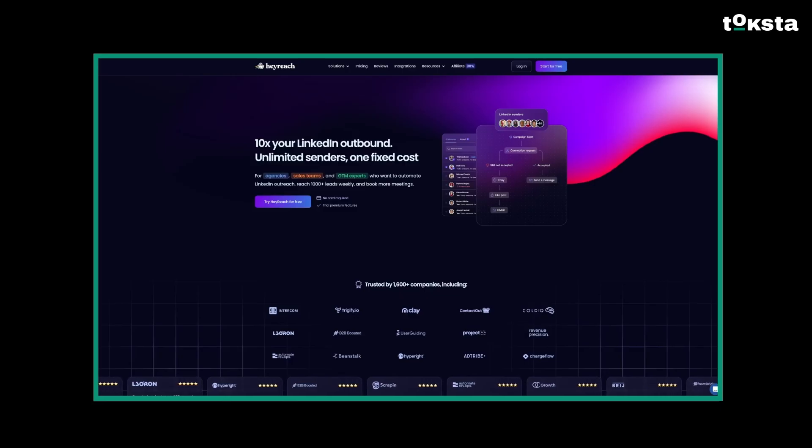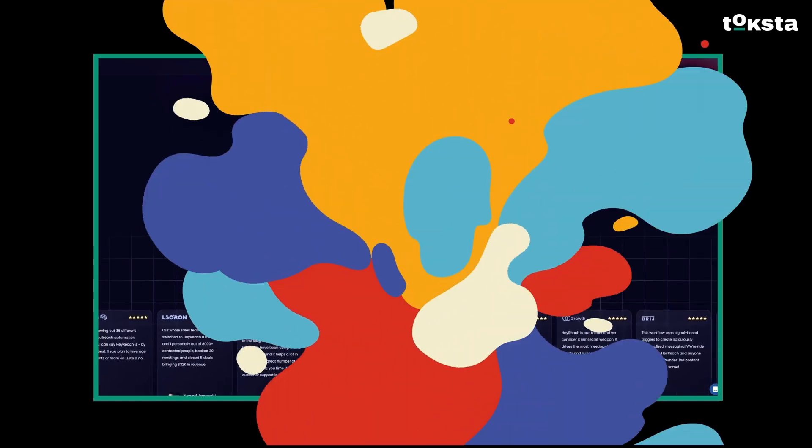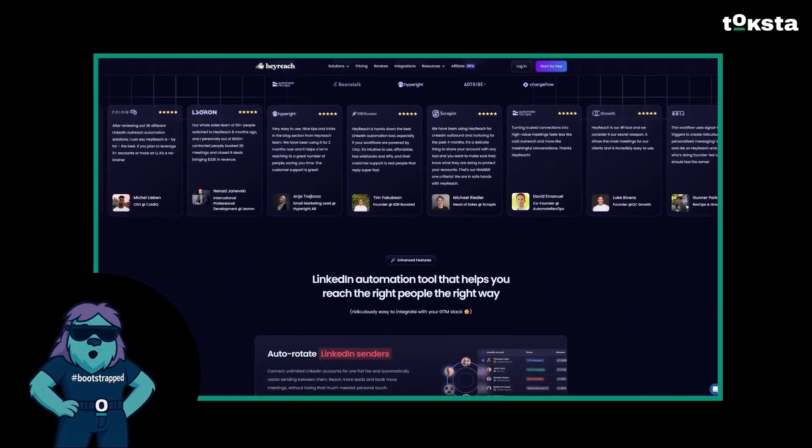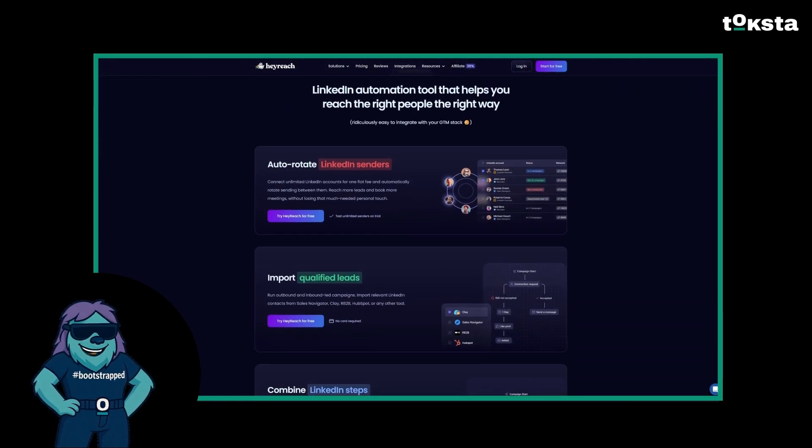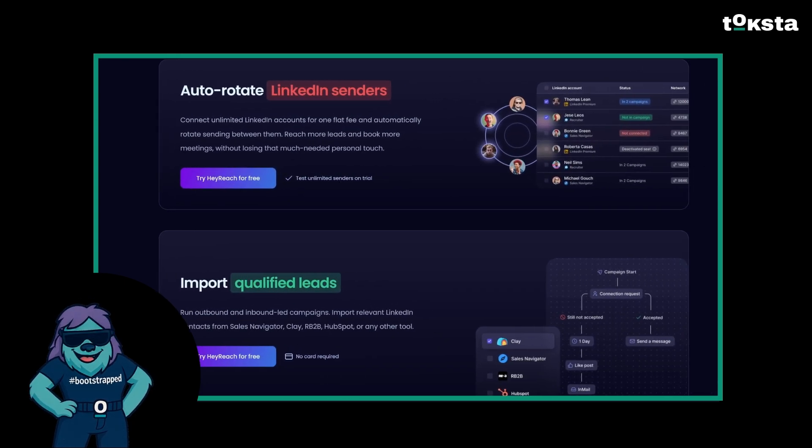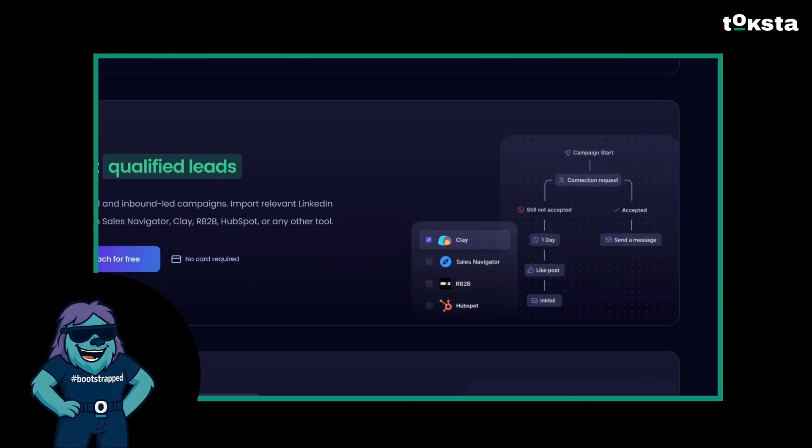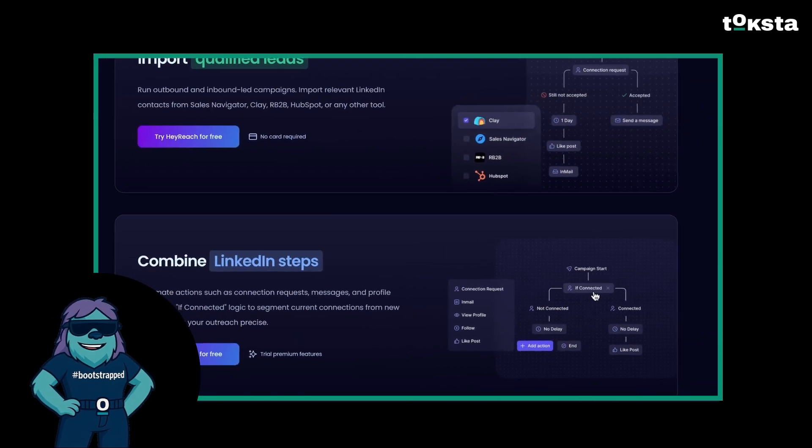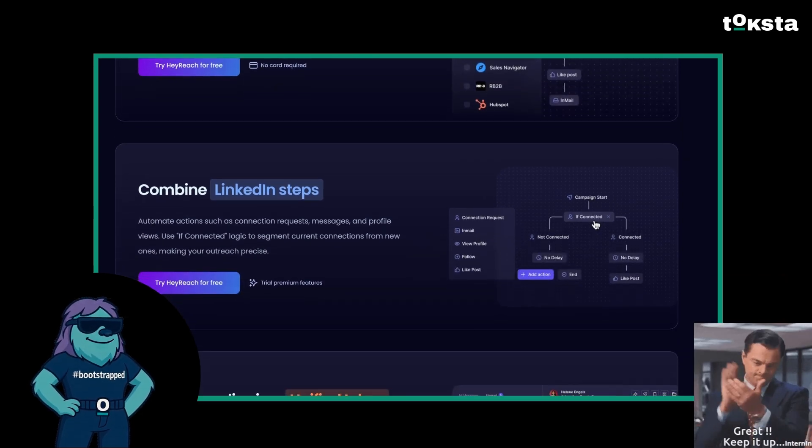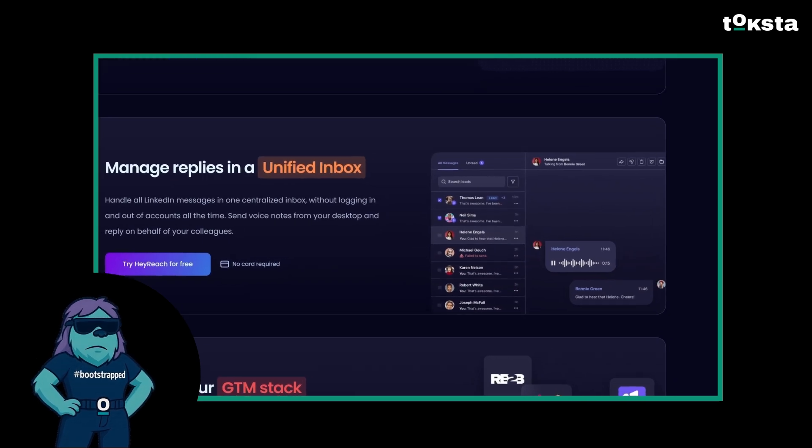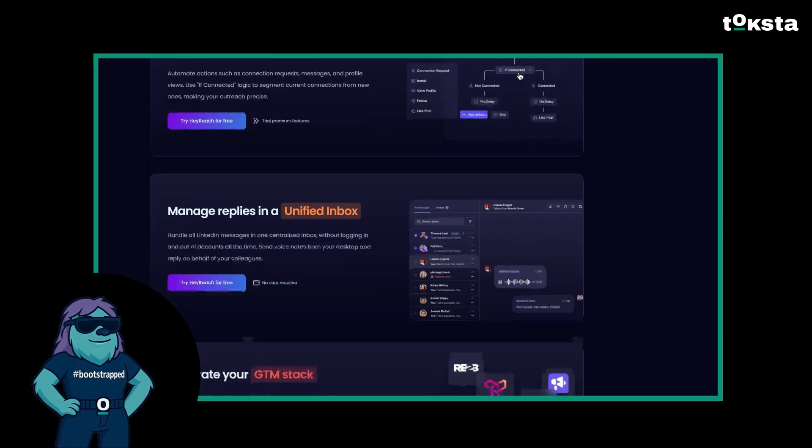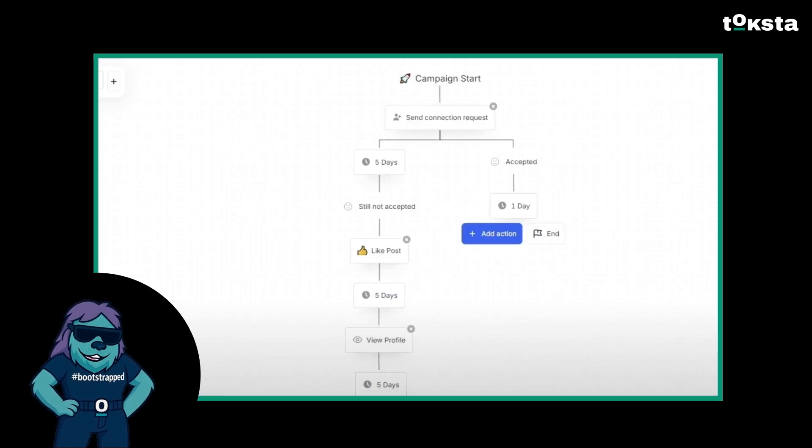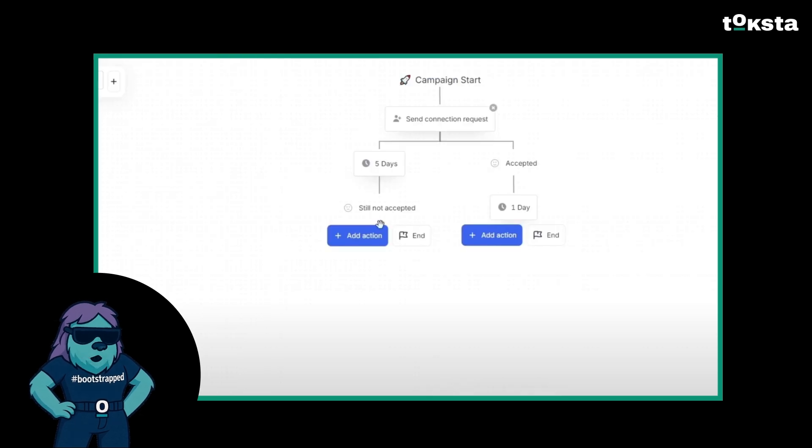This one is designed primarily for lead generation agencies and busy sales teams, and it focuses squarely on automating and streamlining LinkedIn prospecting. What we loved about HeyReach is that it lets you connect multiple LinkedIn profiles and manage outreach campaigns from a single unified dashboard. The interface is clean and easy to use, which is always a plus. You can set up sequences that automatically send connection requests, personalized follow-up messages, or even in-mails, all while you focus on closing deals. HeyReach handles the scheduling and execution across your various accounts and consolidates all replies into one central inbox. This is a significant time saver compared to logging in and out of different profiles all day.